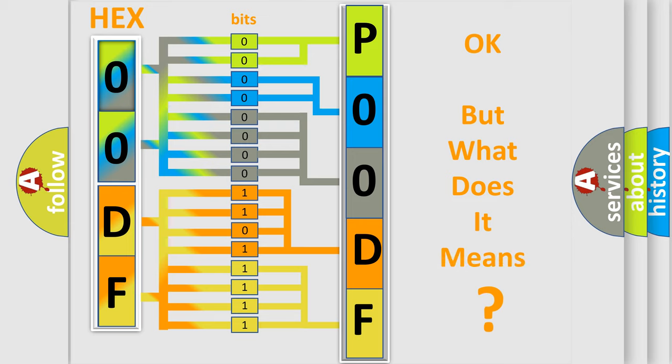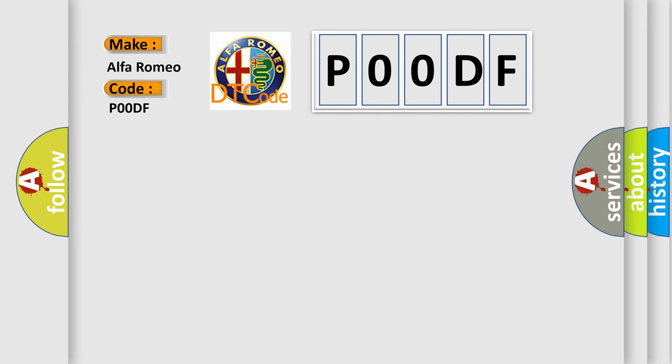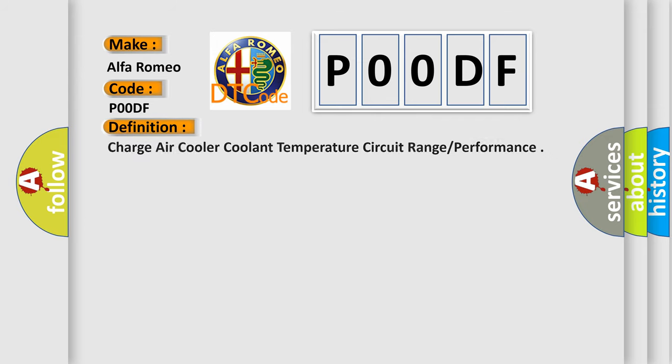The number itself doesn't make sense if we cannot assign information about what it actually expresses. So, what does the Diagnostic Trouble Code P00DF specifically mean for Alfa Romeo vehicles? The basic definition is: Charge Air Cooler Coolant Temperature Circuit Range Performance.